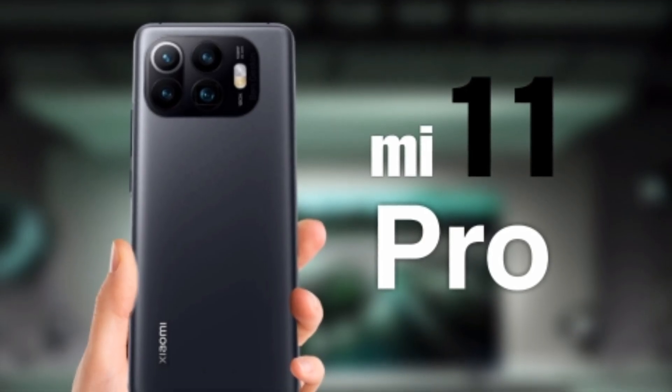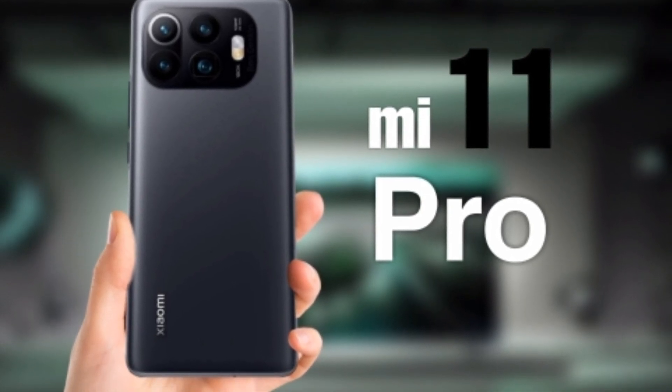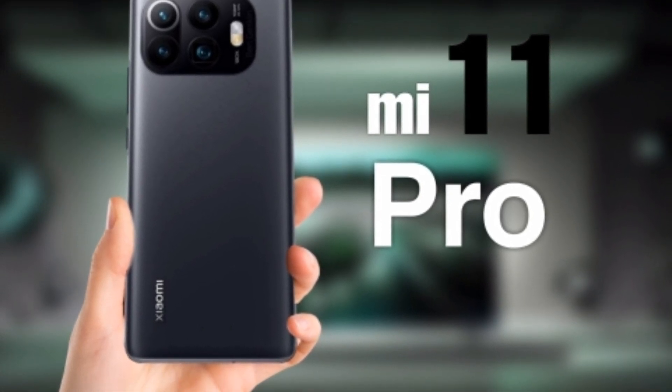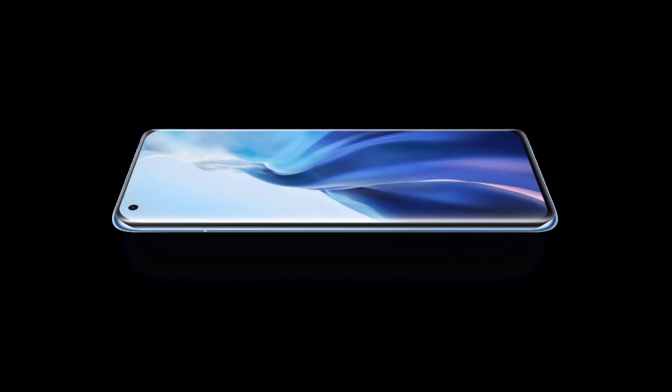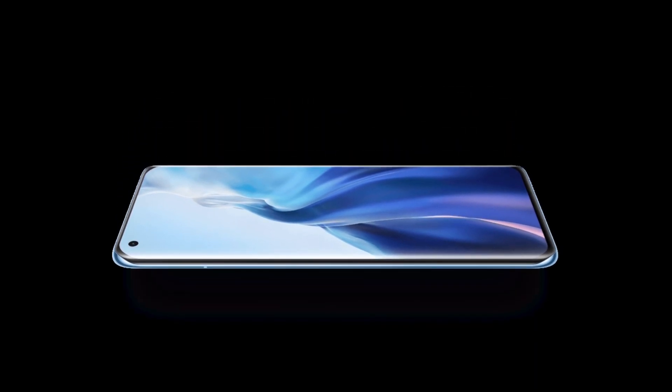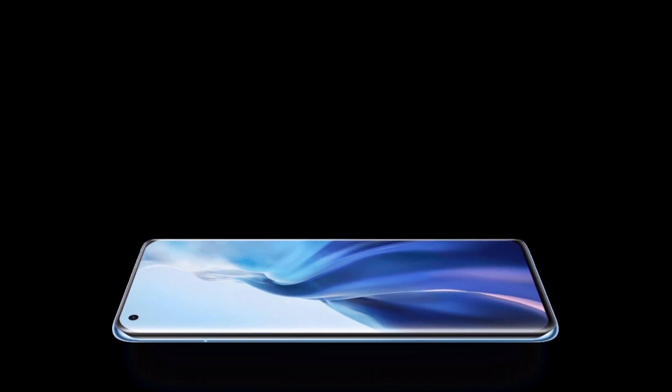As per the leaks, Xiaomi will introduce the Mi 11 Pro in mid-February. Do a comment. What are your thoughts about Mi 11 Pro? How well is it going to be?